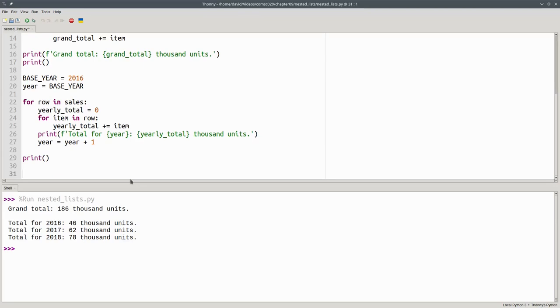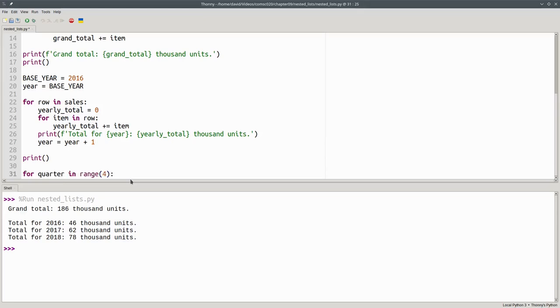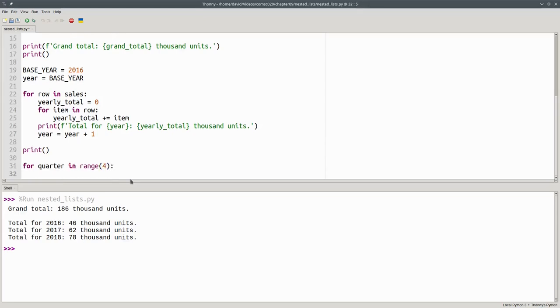We're going to need to index to do this. We're going to have to have our quarter in range four. Every time we want a new quarter, we have to set our quarterly total to zero.